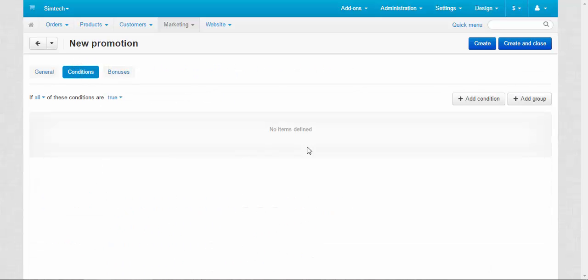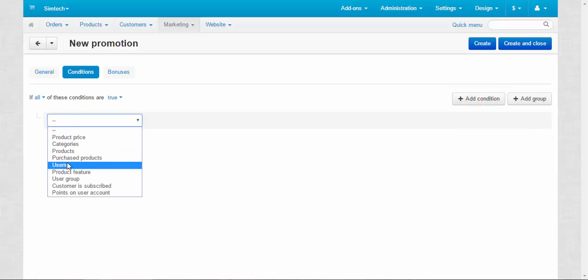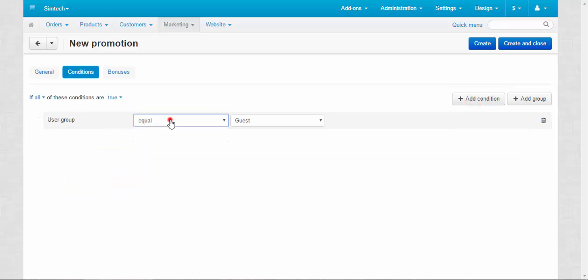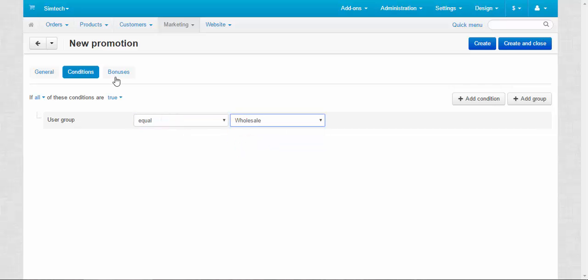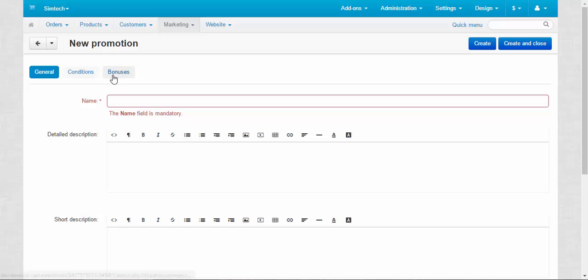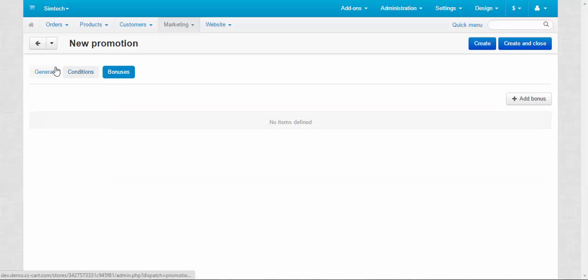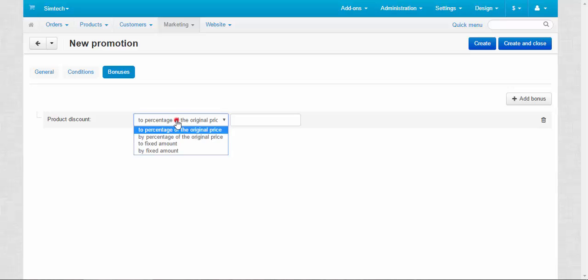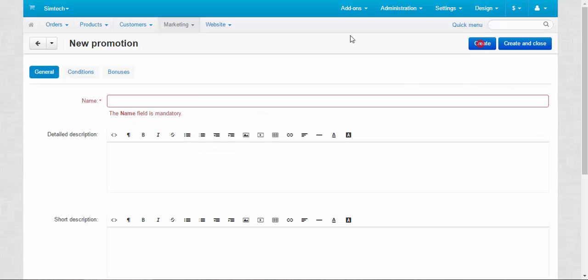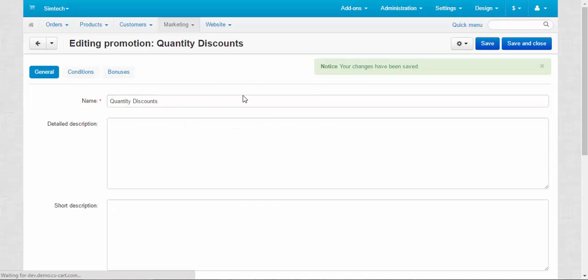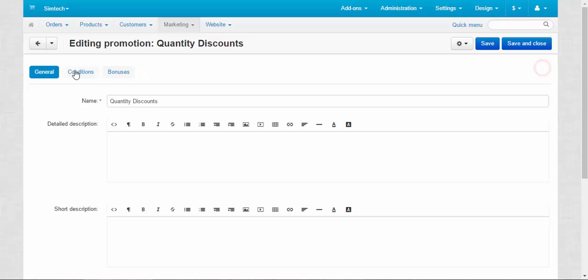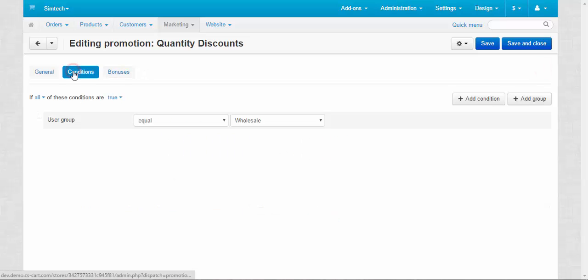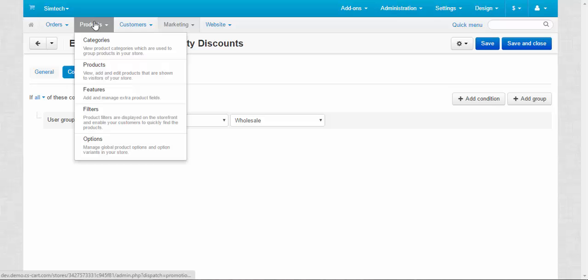Conditions: you can add special bonuses for the user groups, for wholesale for example, equal wholesale. And create bonus product discount to fixed amount five and quantity discount. So what I want to tell you by this is that by using these promotions, you can also create quantity discounts for the specific customer groups.